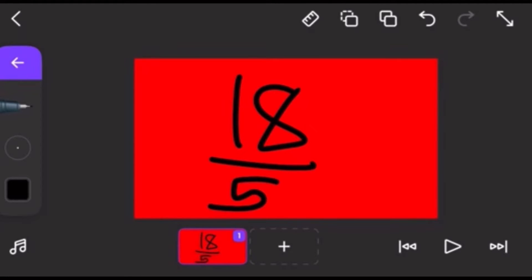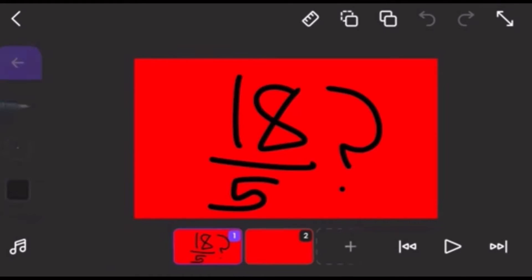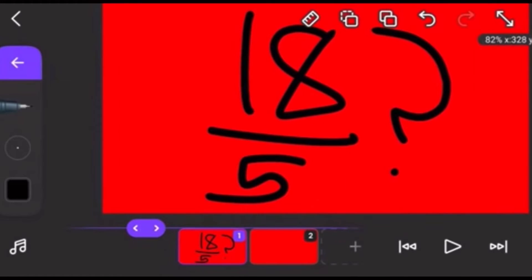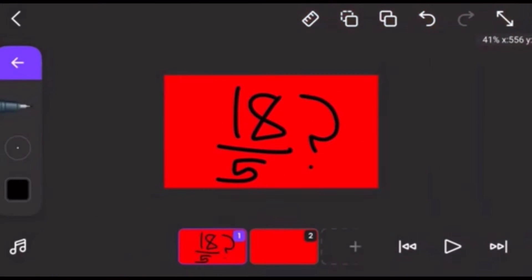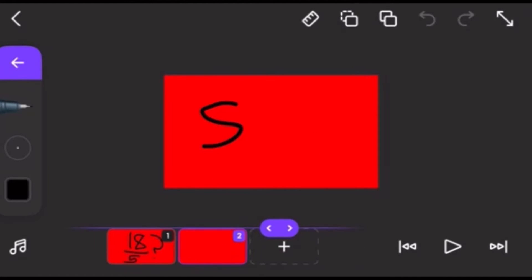But how you make it a mixed fraction is you look at the 5. And then you have to multiply to get to a number that is close to 18. And then just multiply it by 3. That's close.